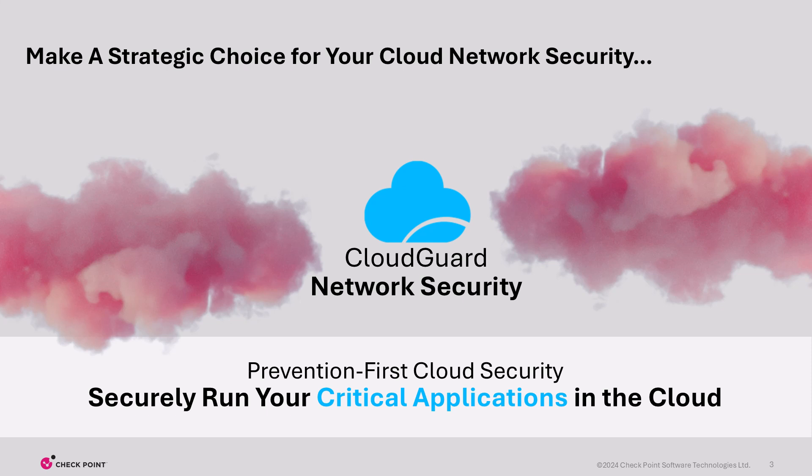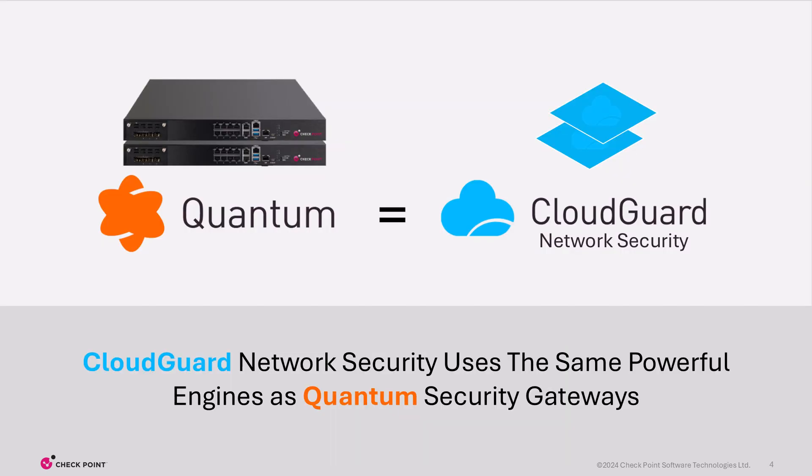A prevention-first cloud network security solution provides the highest quality security across public and private clouds. Now, with a comprehensive security strategy, you can confidently and economically scale critical applications in the cloud of your choice.